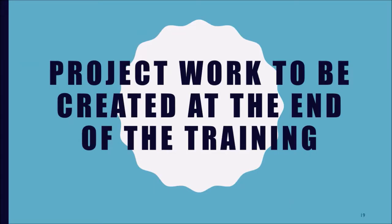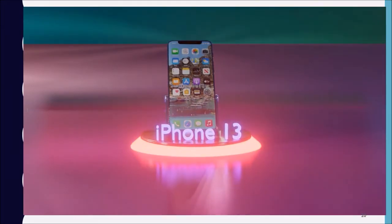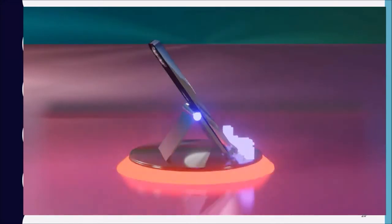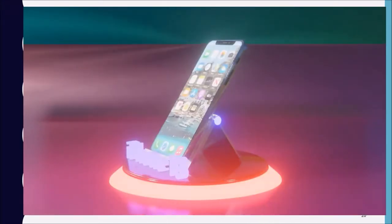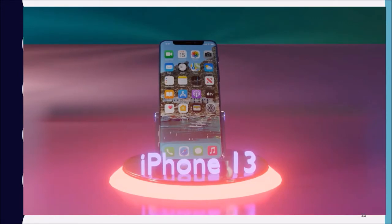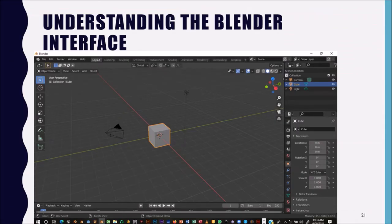By the end of our course, we intend to create a product animation of an iPhone 13 — modeling, texturing, lighting, and everything around it. Now let's talk about the interface. The interface is essentially the entire working area of the software. I'd like to go straight into Blender, so let me open it up.